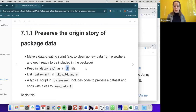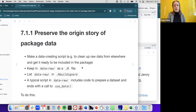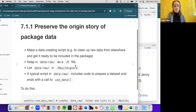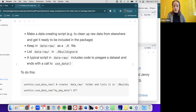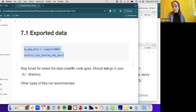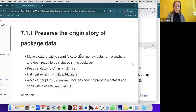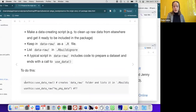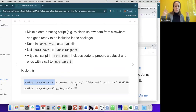Most R files in a package are saved in the R folder and contain function definitions. But the code that generates data should go in the data-raw folder, because it's workflow code you basically do one time. You include the data-raw folder in the .Rbuildignore so it's not run every time the package is built. A typical script in data-raw includes code to prepare a dataset and ends with a call to use_data.